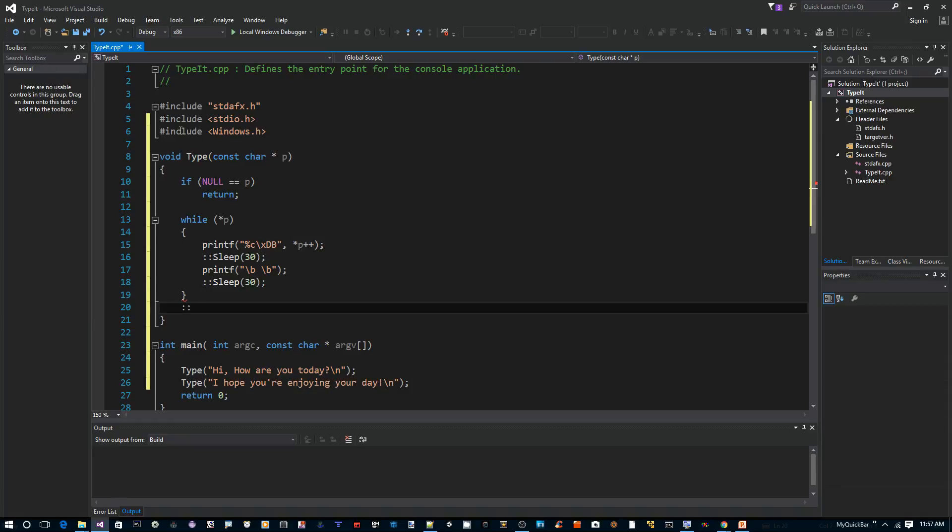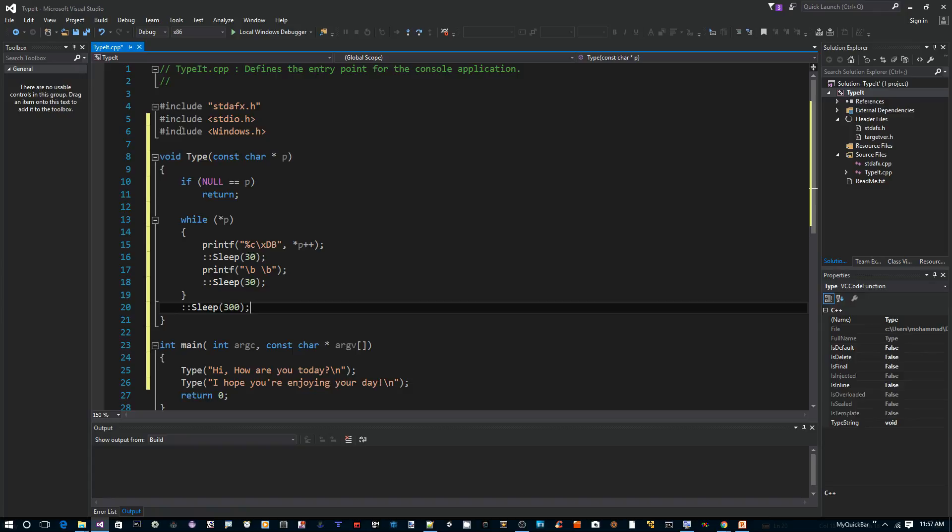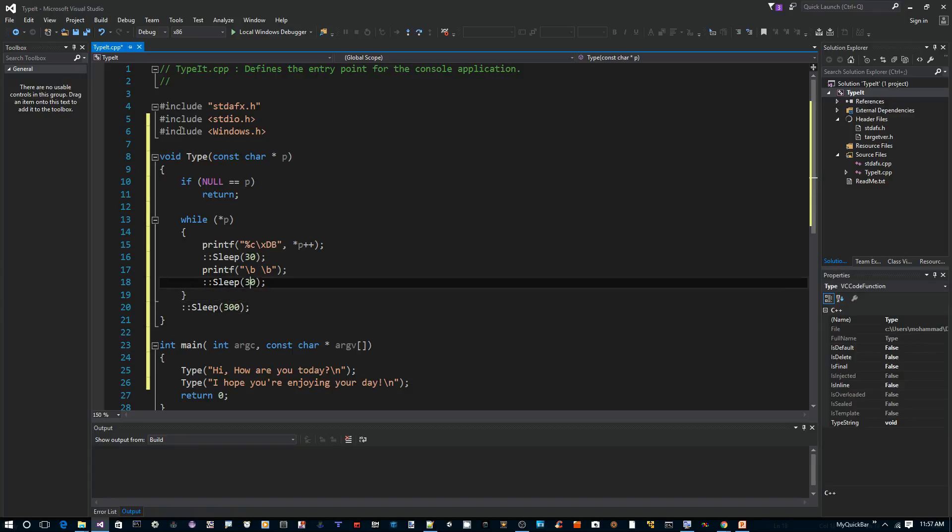Once the whole thing is done, we can just say sleep 300 so that the next type statement doesn't start immediately.